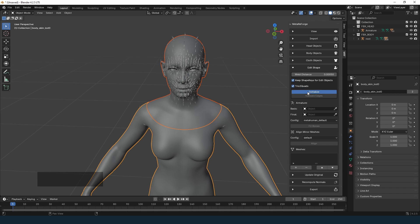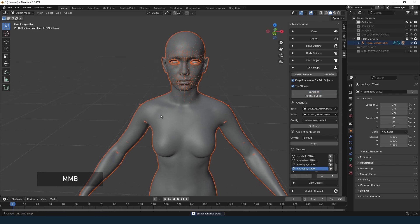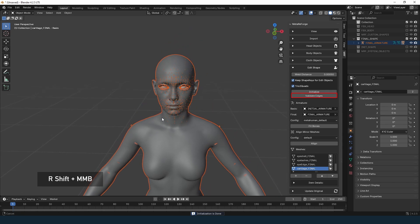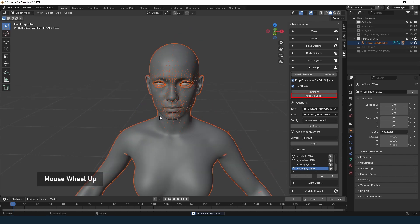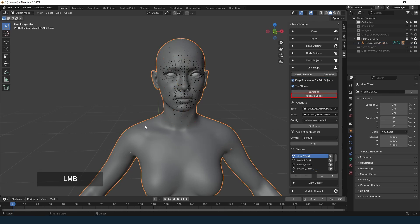Click Initialize to create the intermediate edit objects. The add-on will generate objects for editing and a few for internal use. Before you start editing, ensure the head and body merge correctly — click Validate Edges. If any invalid edges are found, slightly decrease the weld distance, reinitialize and validate again.